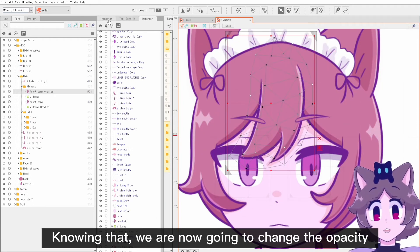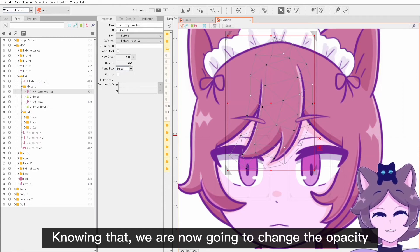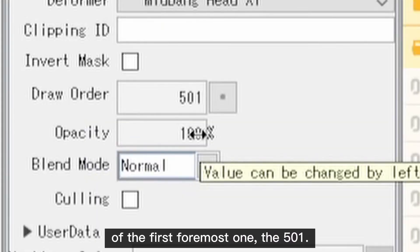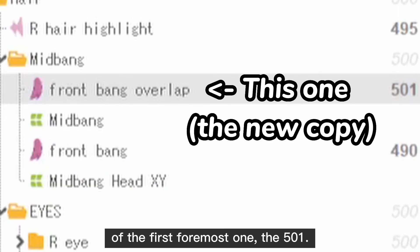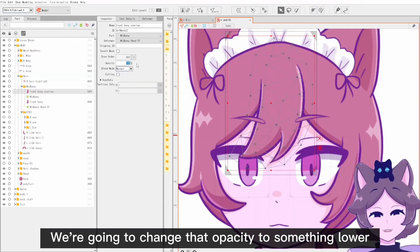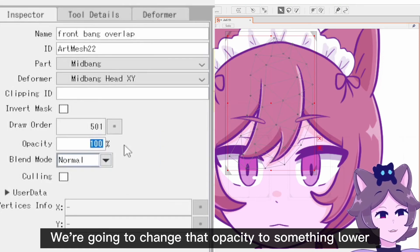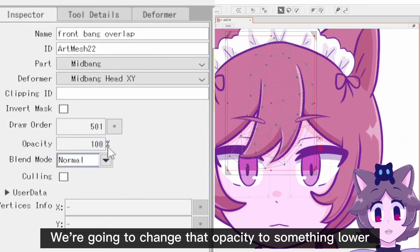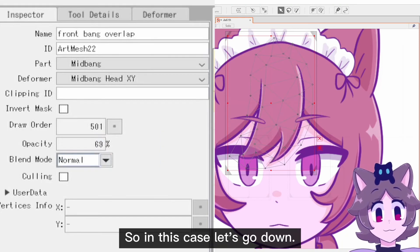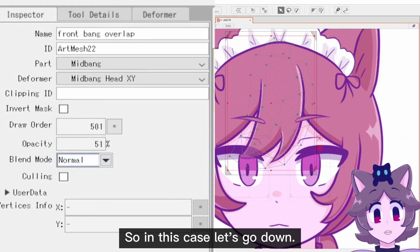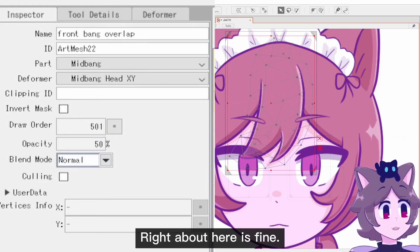Knowing that, we are now going to change the opacity of the foremost copy — the 501 one — and change that opacity to something lower until you get the desired effect. So let's go down — right about here is fine.